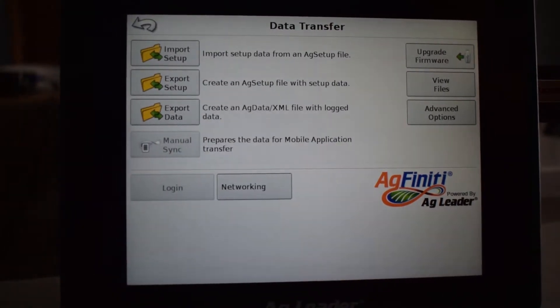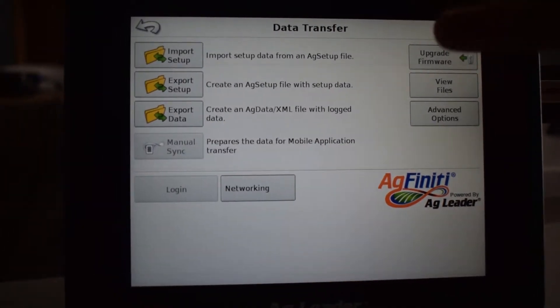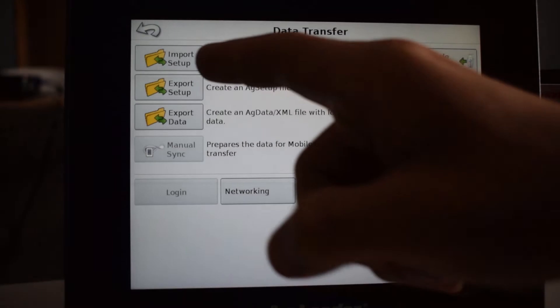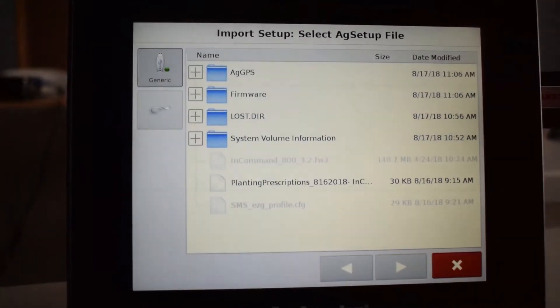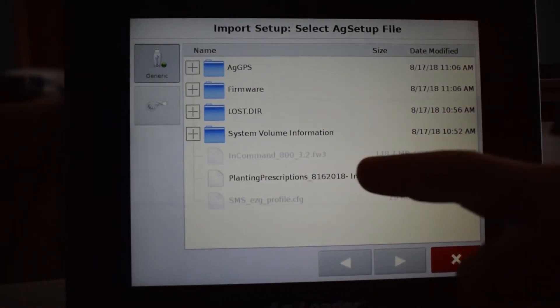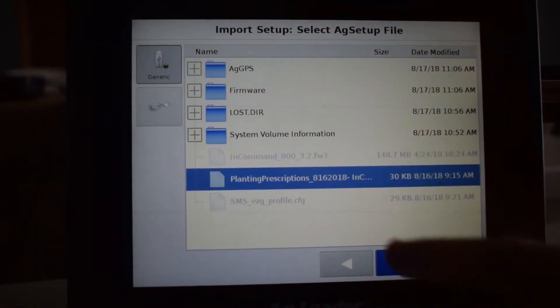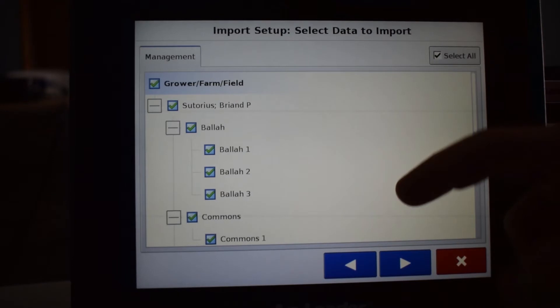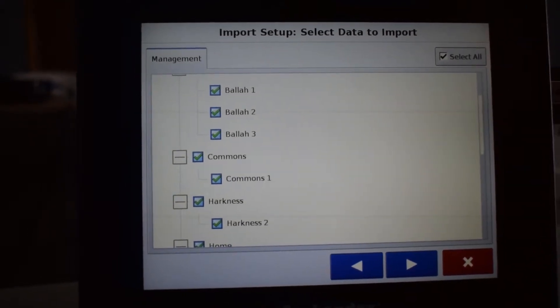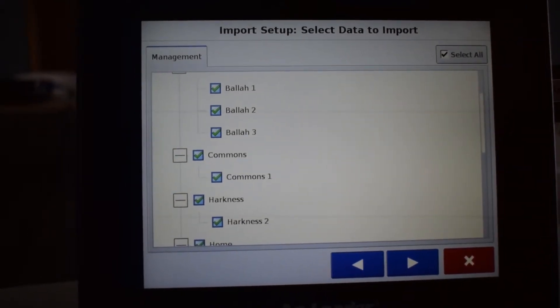Go to import setup data from an ag setup file. We're going to click on our prescriptions. Once you're in there, check that all of your prescriptions are loaded.